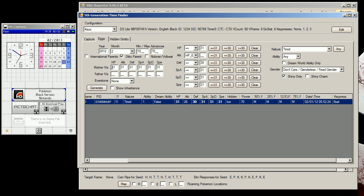I have a Ditto set as the Mother because I'm breeding with a genderless Pokemon. If you're breeding with a male then Ditto would be the Mother; if you're breeding with a female then Ditto would be the Father. And if you're breeding with two gendered Pokemon, then the female would be Mother and the male would be Father.